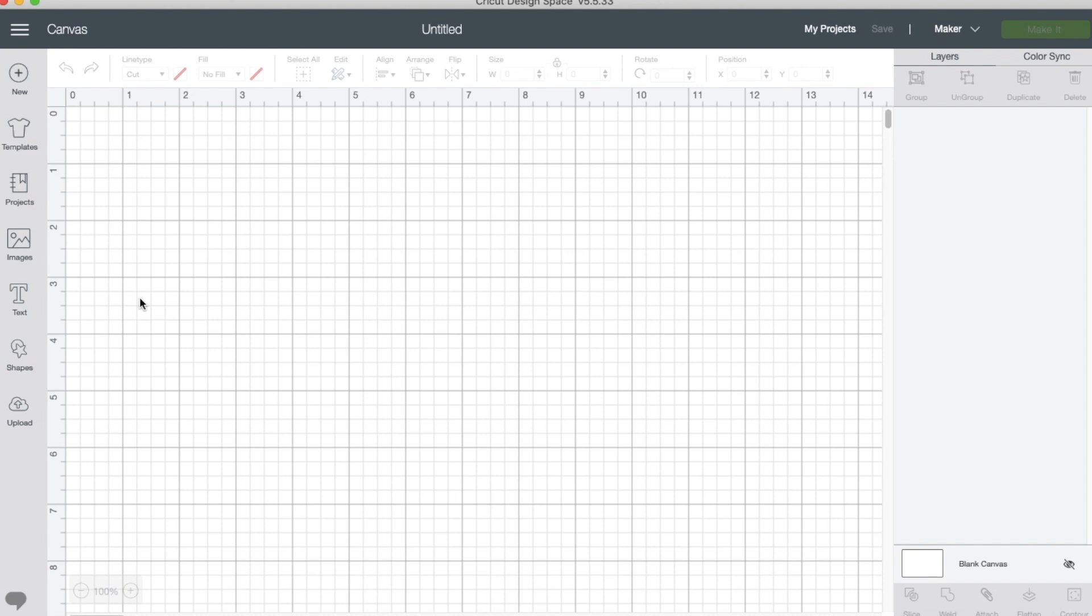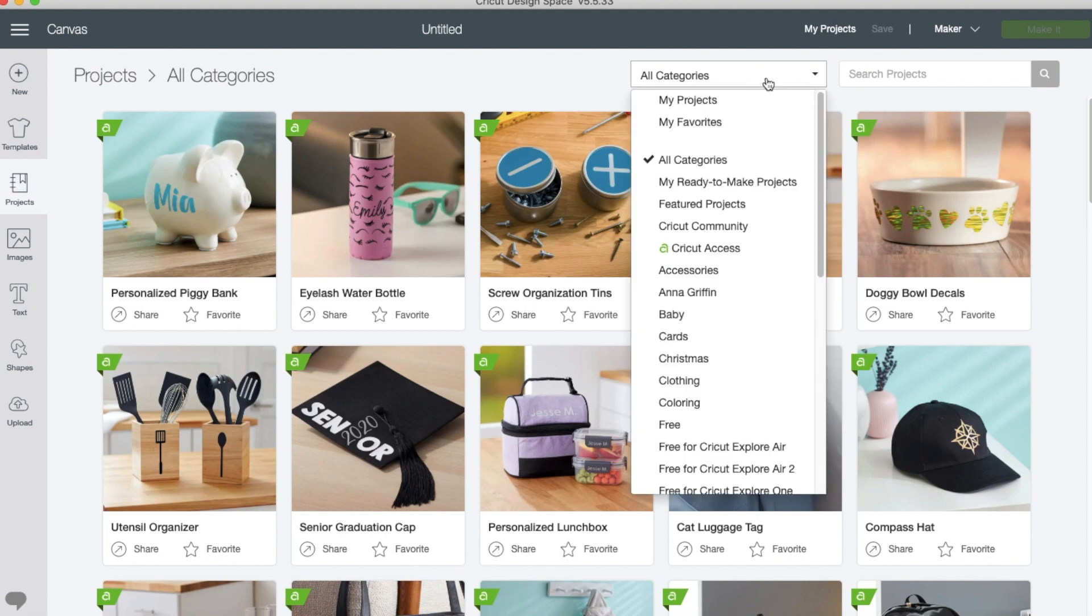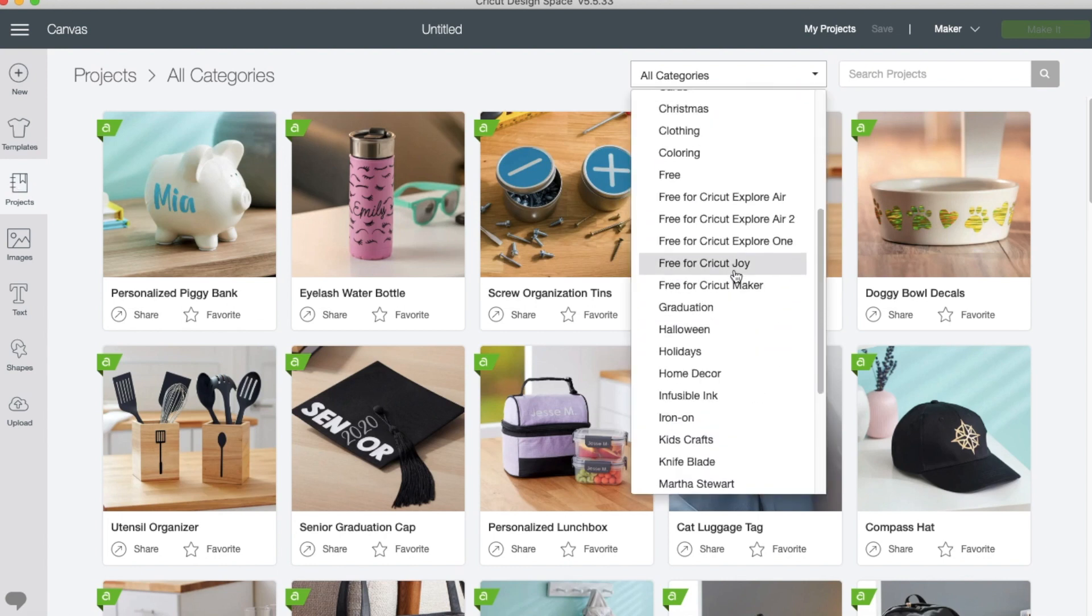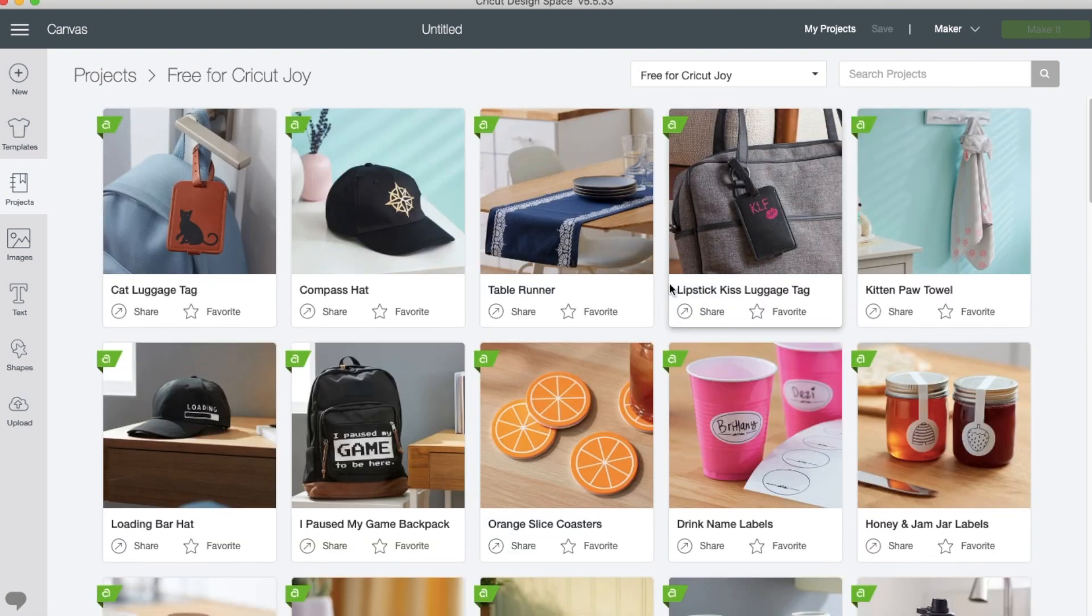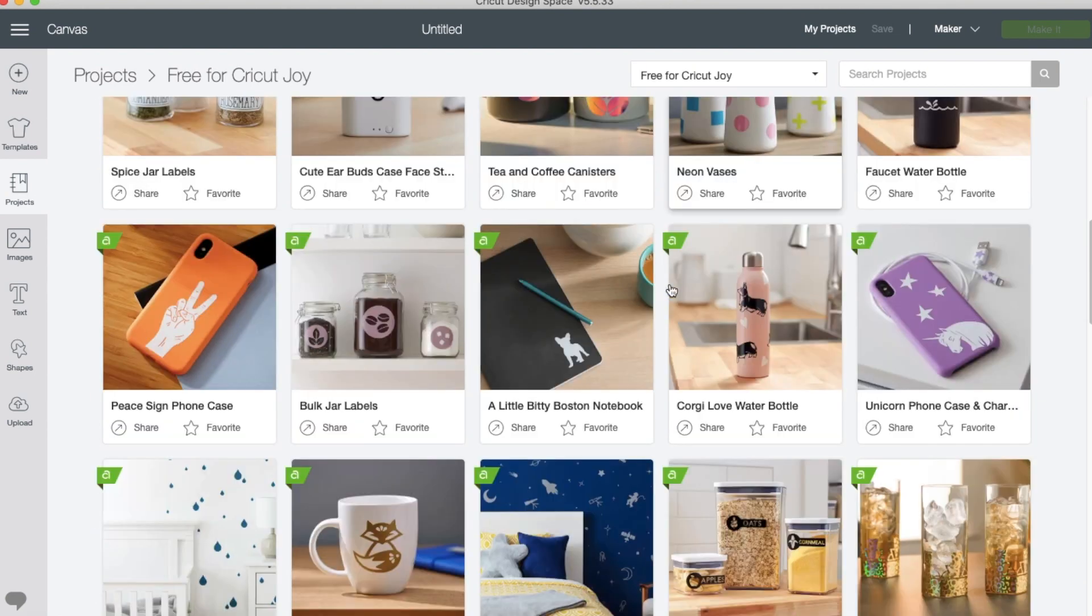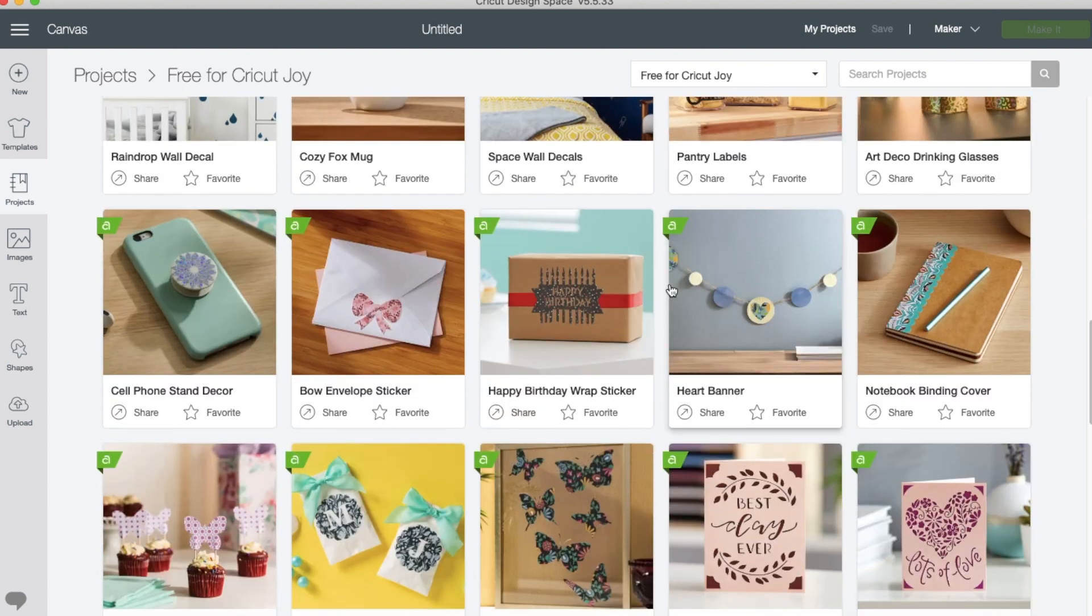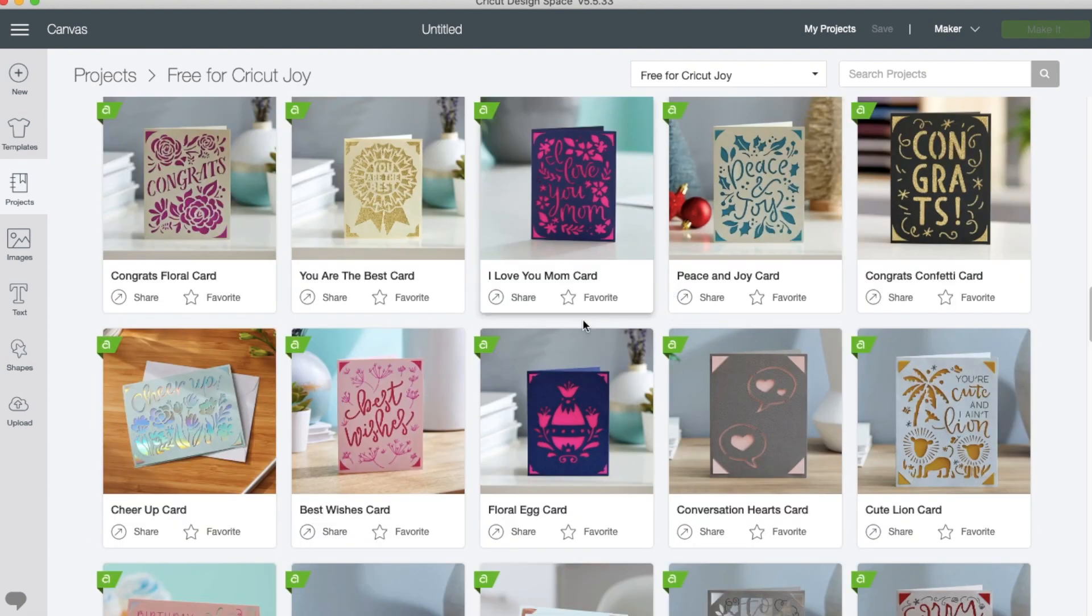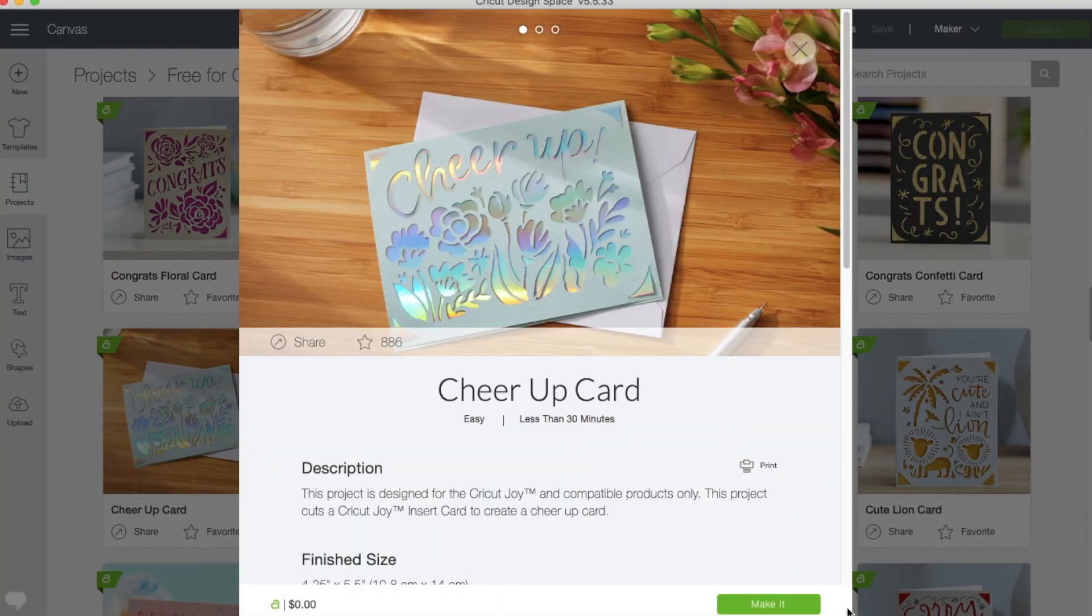We're going to click on projects, click on all categories, scroll down to 3 for Cricut Joy, and we're going to pull up the card. It's the cheer up card. Click on make it.